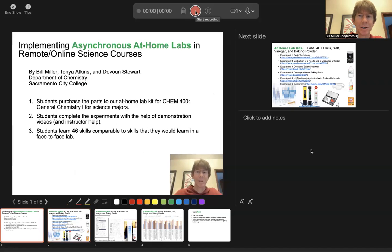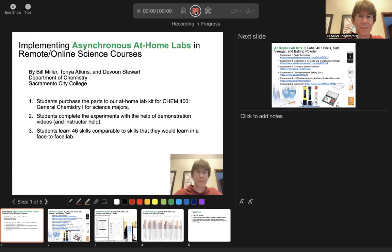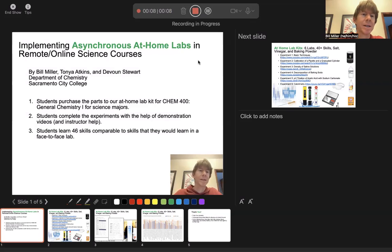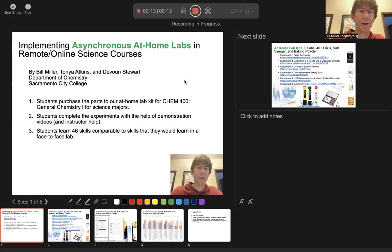Let's see how this goes. Hi, my name is Bill Miller, and I want to present some work that me and my colleagues, Dr. Tanya Atkins and Dr. Devon Stewart have done. And it is about implementing asynchronous at-home labs in remote or online science courses.